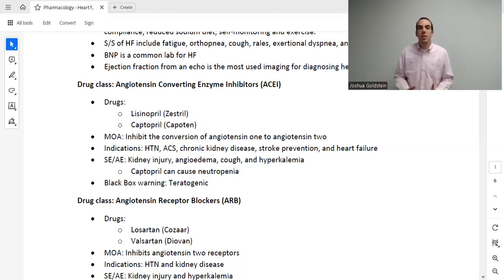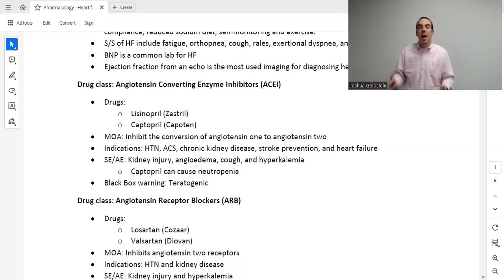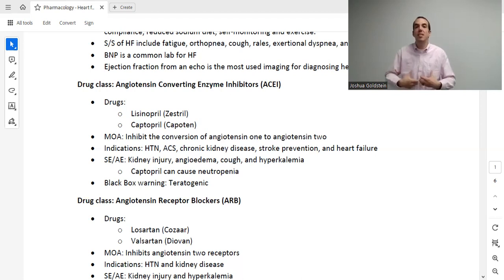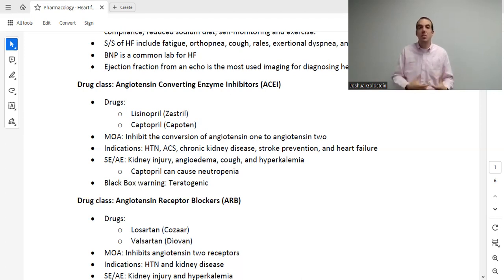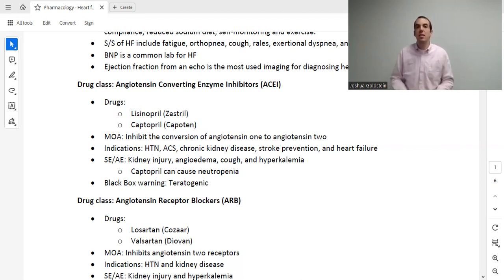Make sure you know the signs and symptoms of heart failure: fatigue because the patient has no energy; orthopnea — difficulty breathing when lying flat, so they have to sit up, often saying they need three or four pillows to sleep; cough because the lungs fill up with fluid as the backed-up heart pushes fluid into the lungs; and exertional dyspnea because exertion further increases demand on the heart.